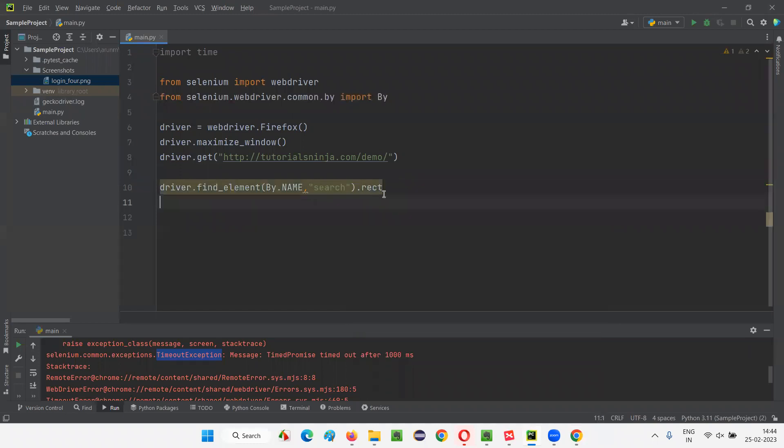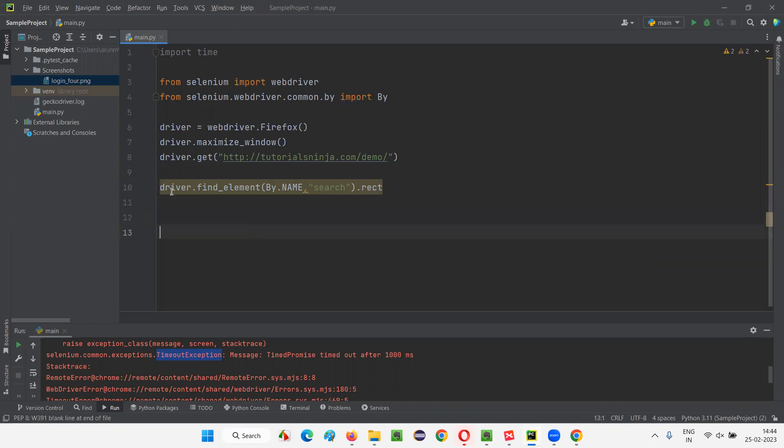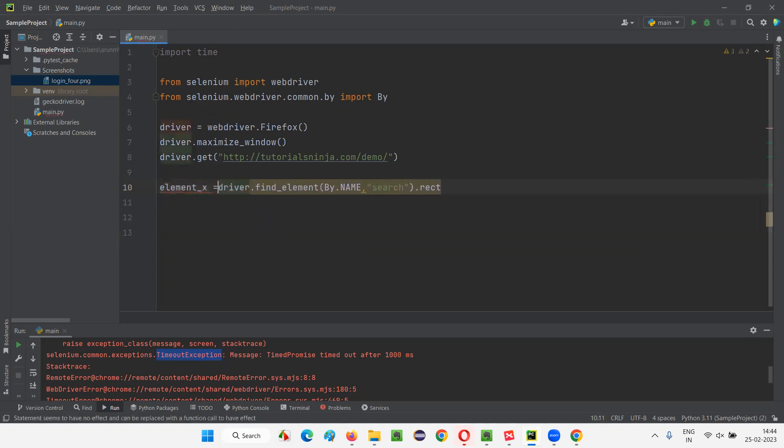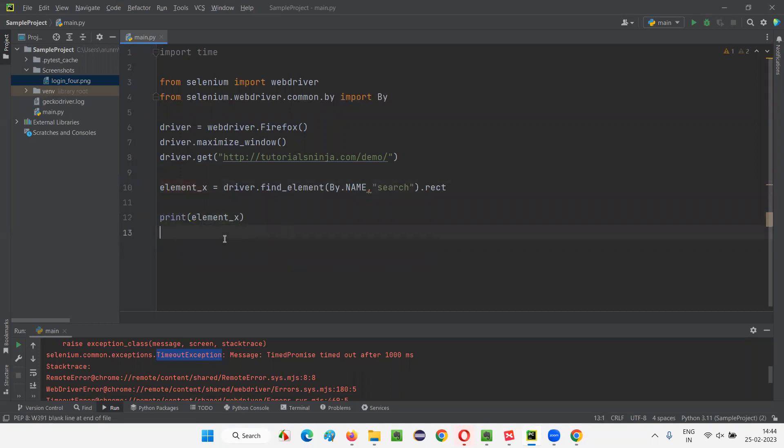Dot rect will return you a dictionary. This command will return you a dictionary consisting of four keys, four key value pairs as I already mentioned. So that is element X. This is a dictionary. Let me print this element X, you will see that there will be four key value pairs in this dictionary.